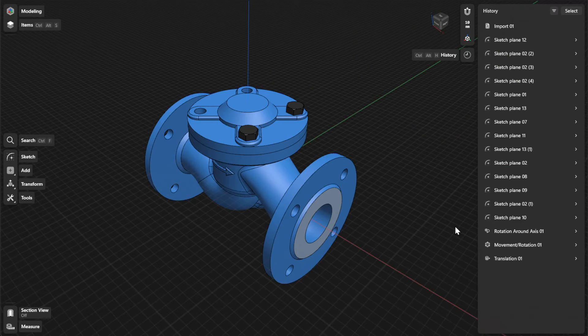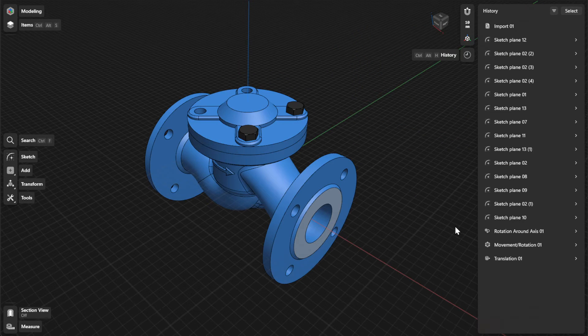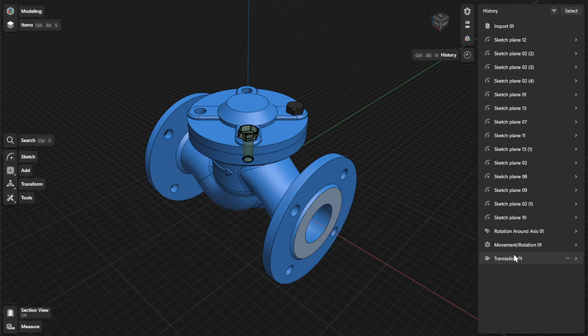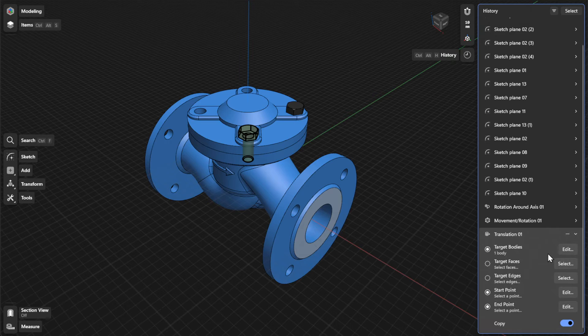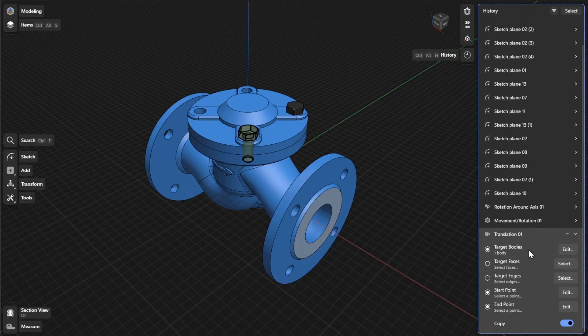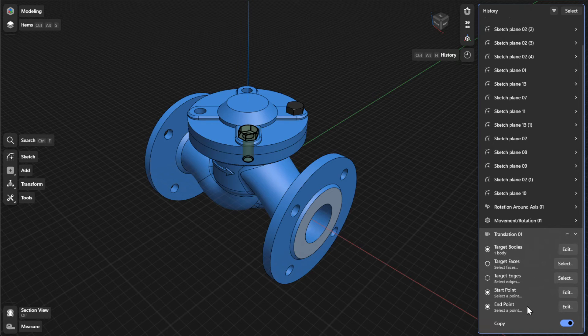To view or refine history parameters for the Translate tool, find a specific step for your translation action and open the expandable card. From there, you can update the parameters for Target Bodies, Target Faces, Target Edges, Start Point, and End Point.